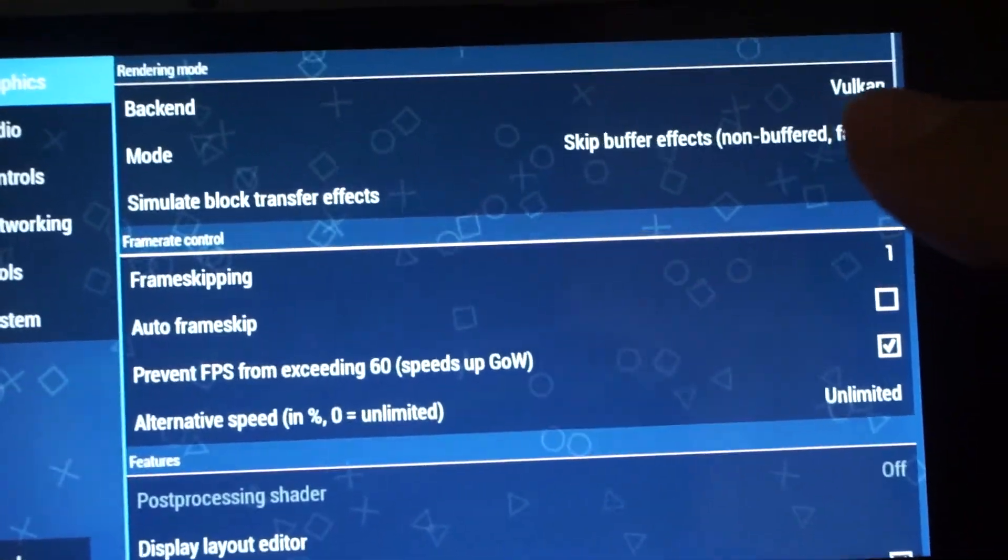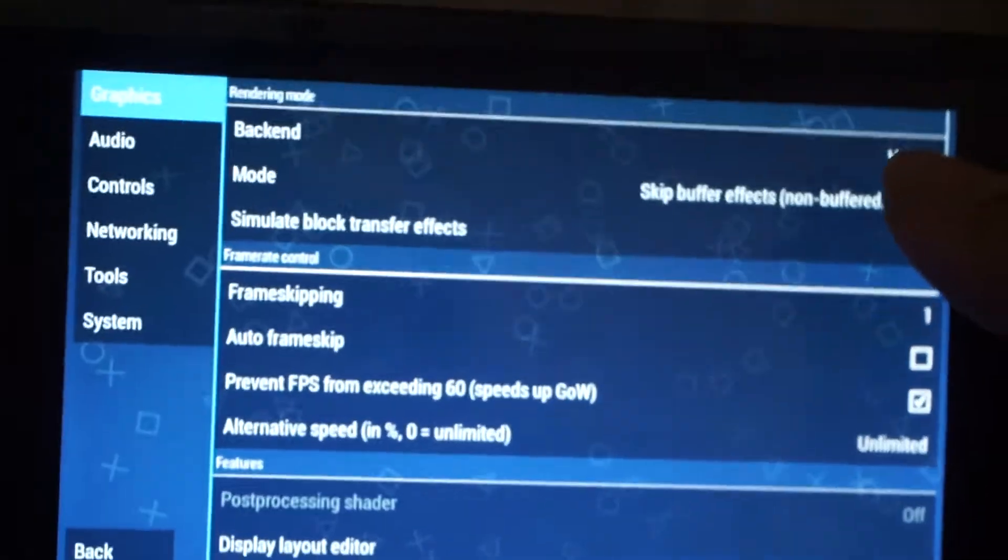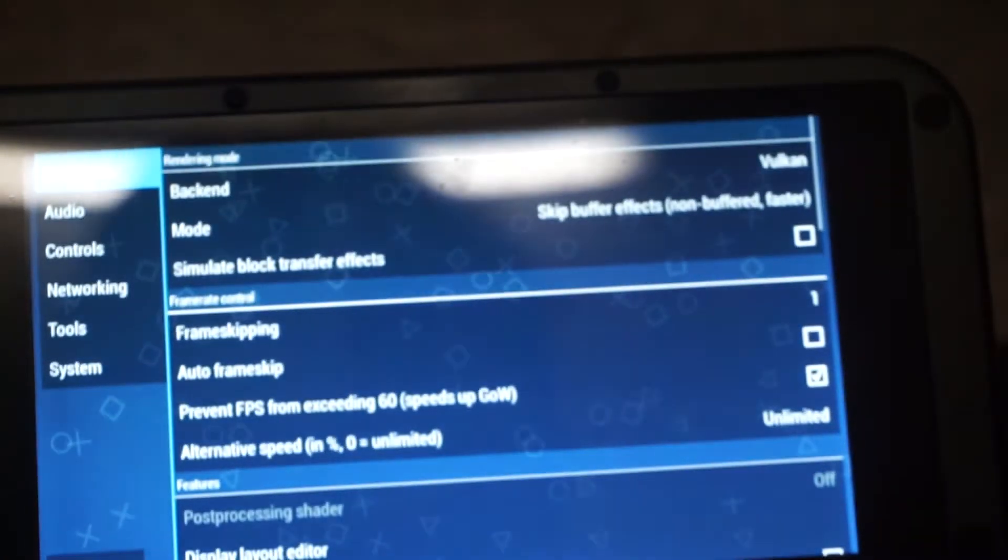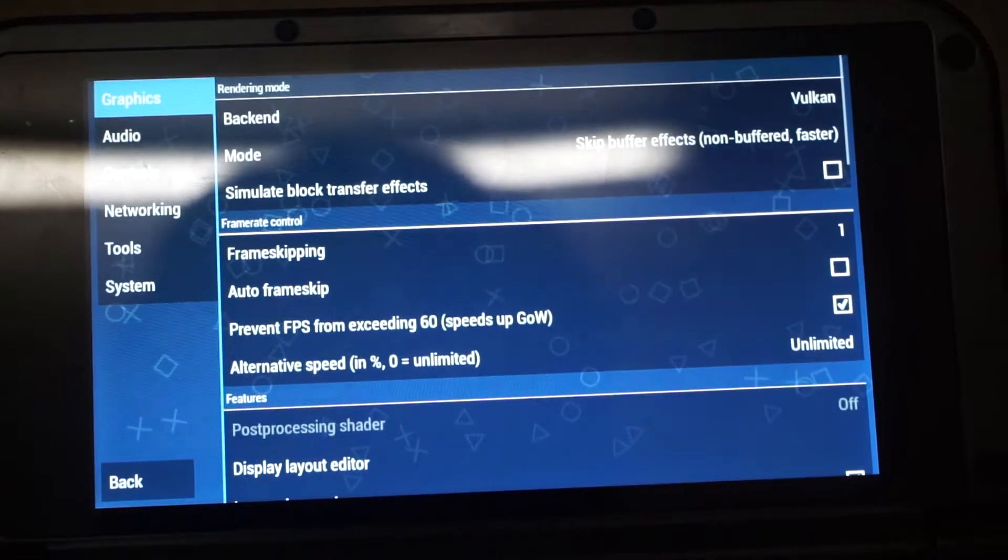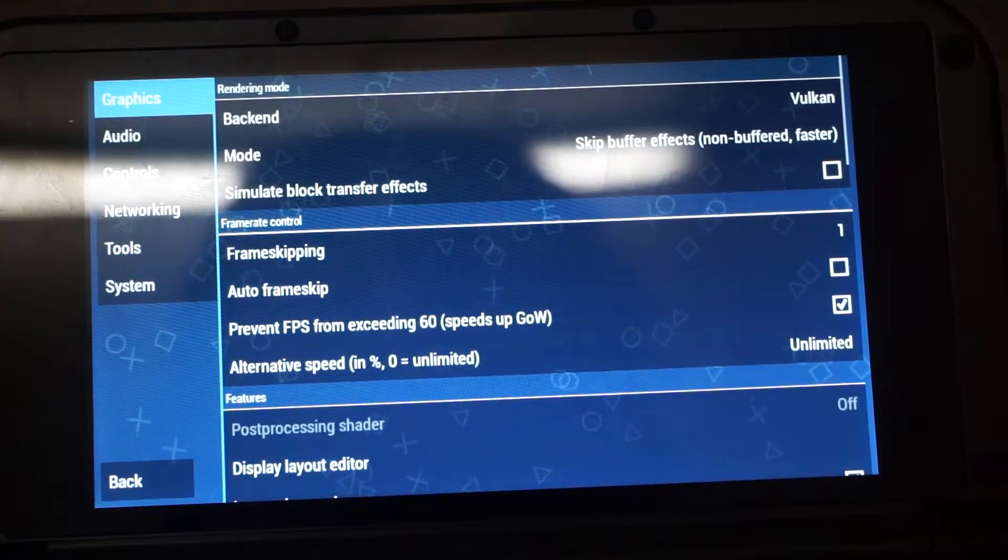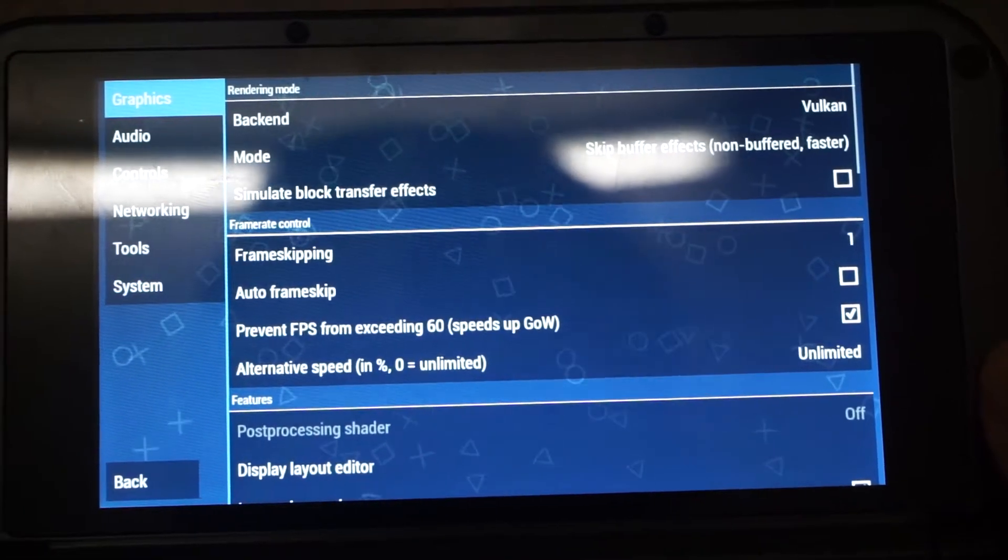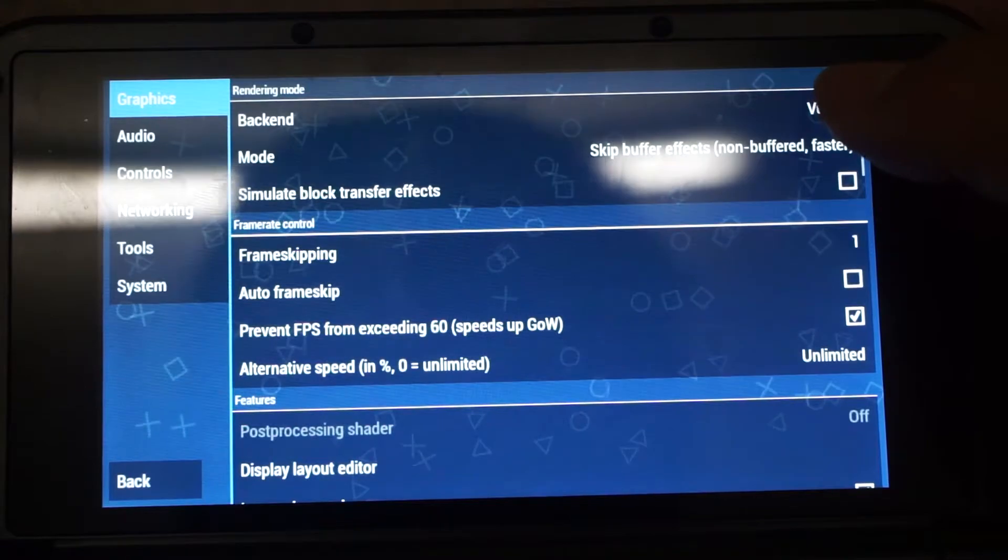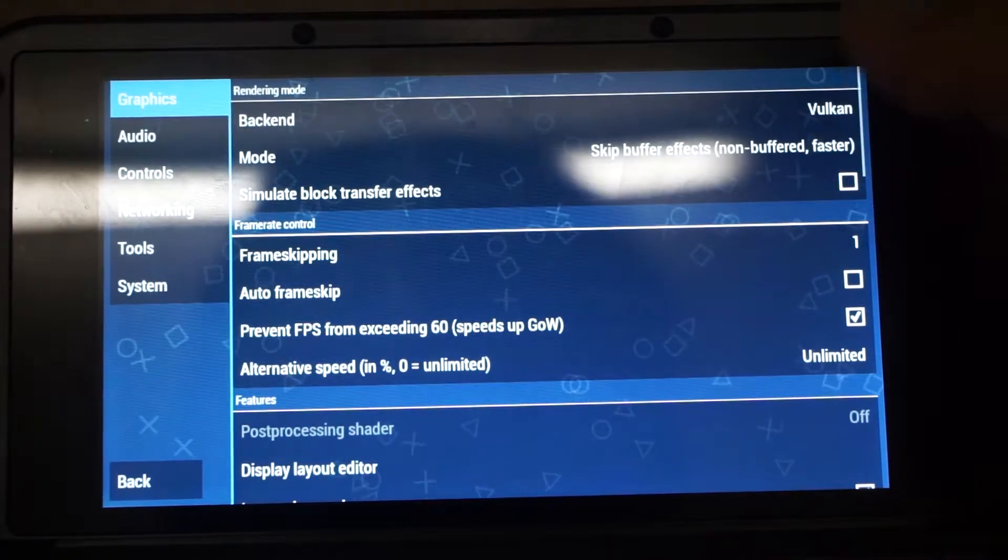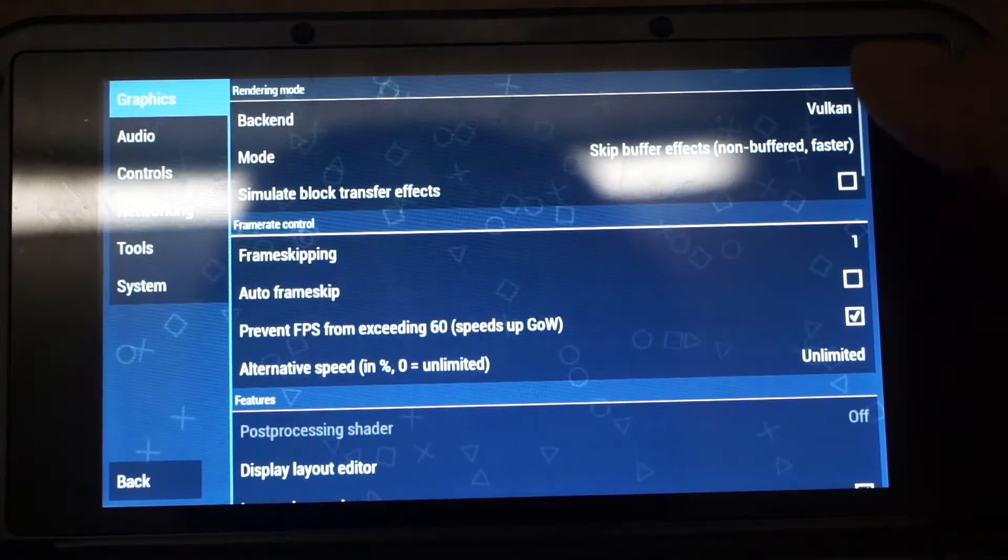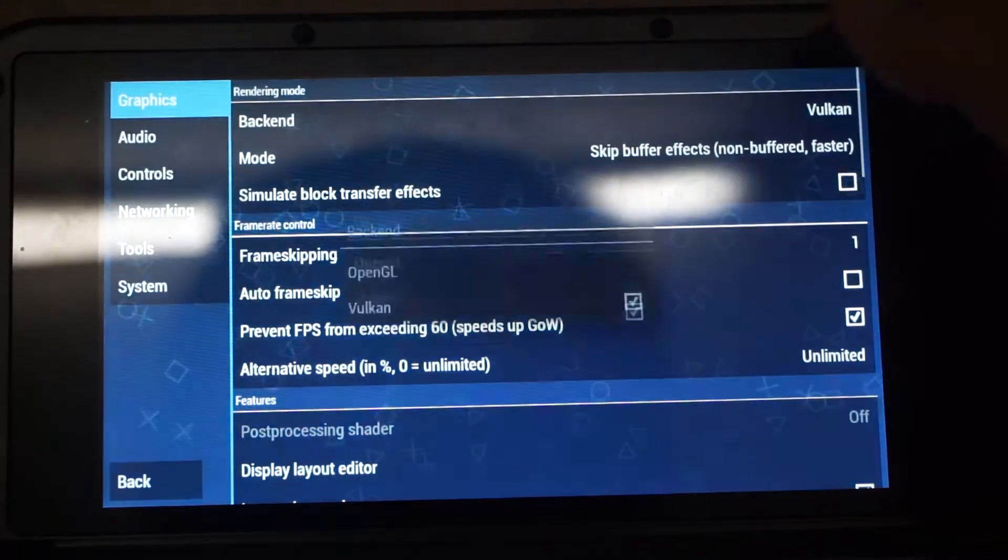The first one, backend. As you already know, most of the times the Vulkan API will give the best performance. So in this case, we will set the backend to Vulkan.